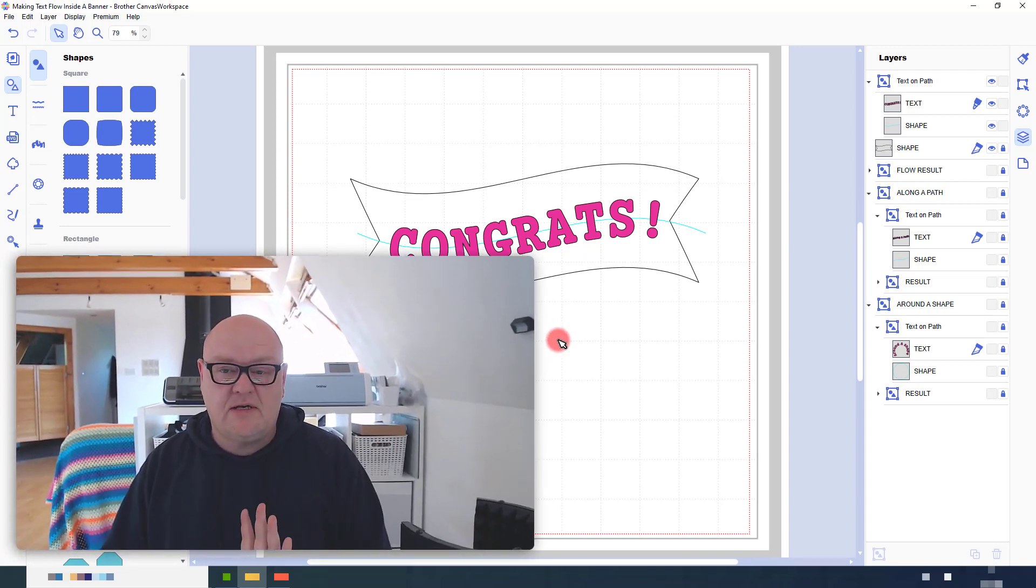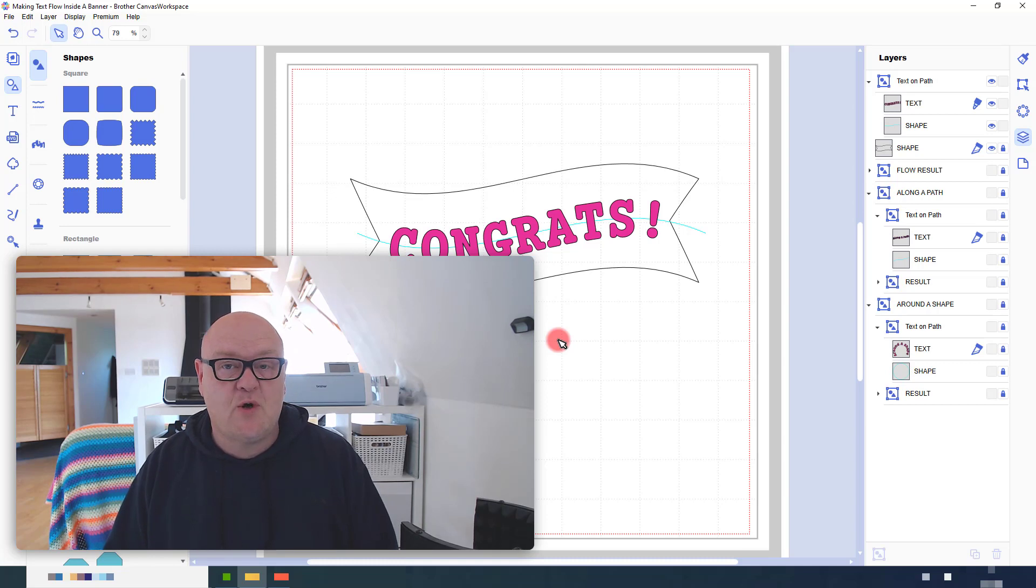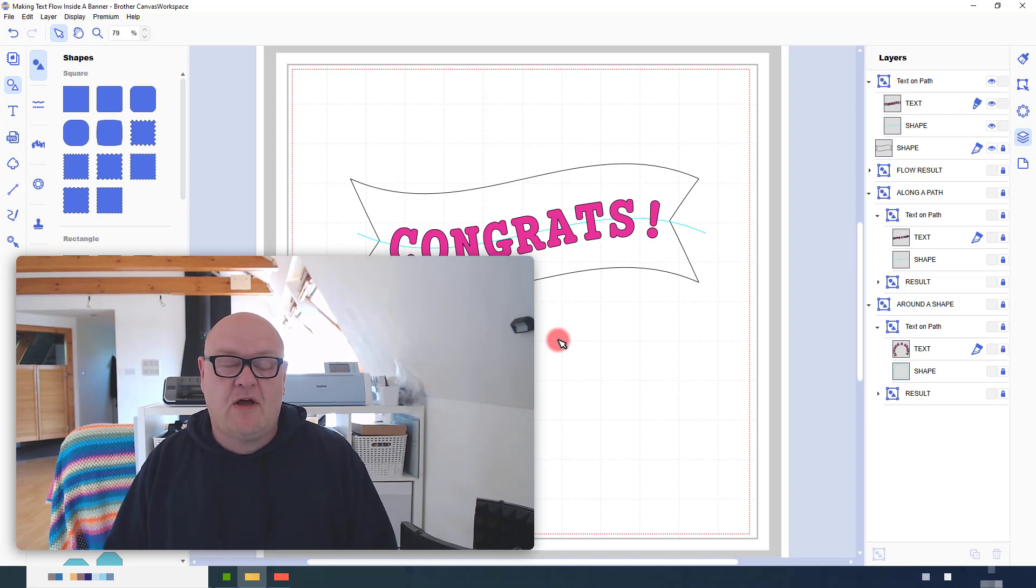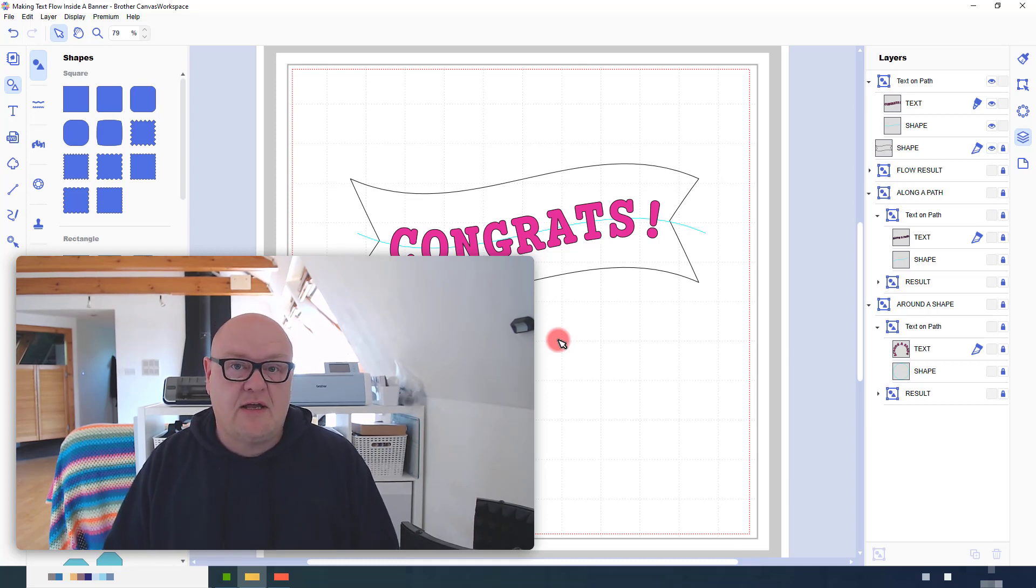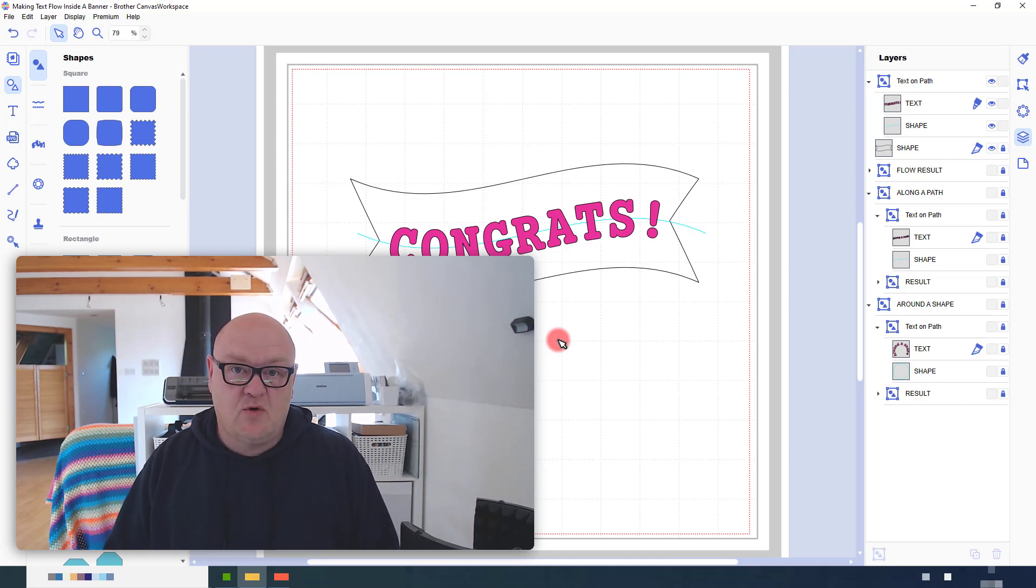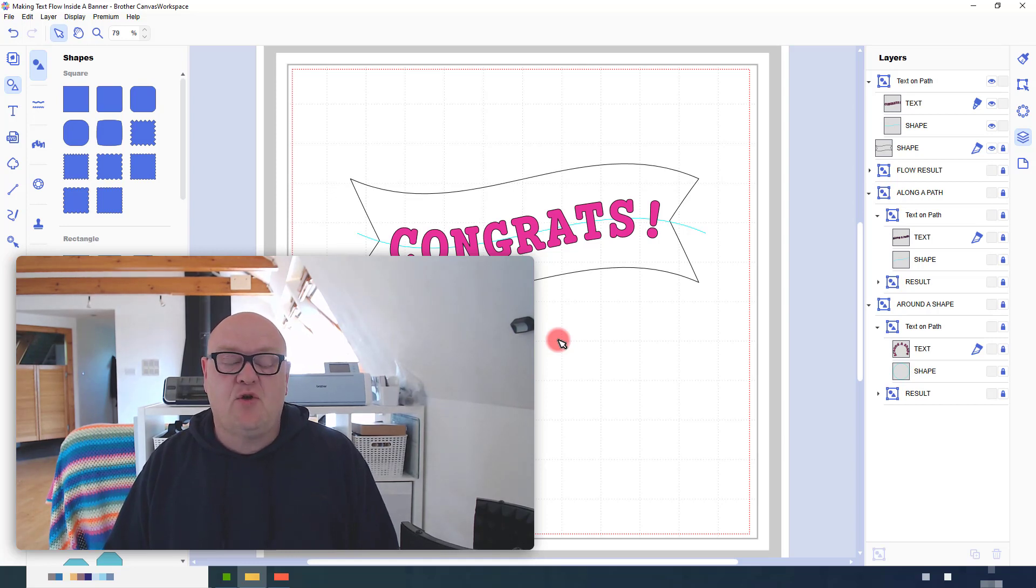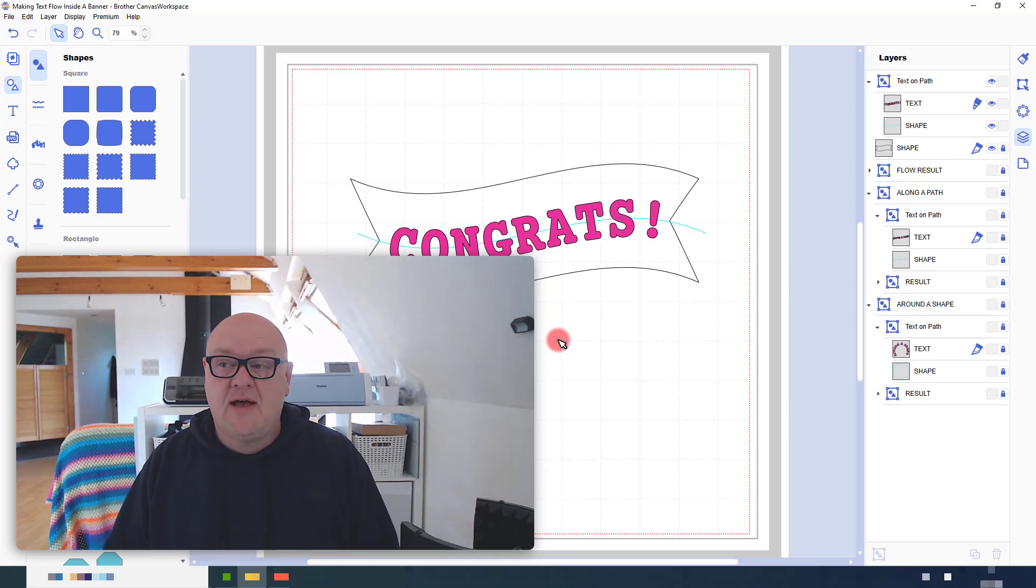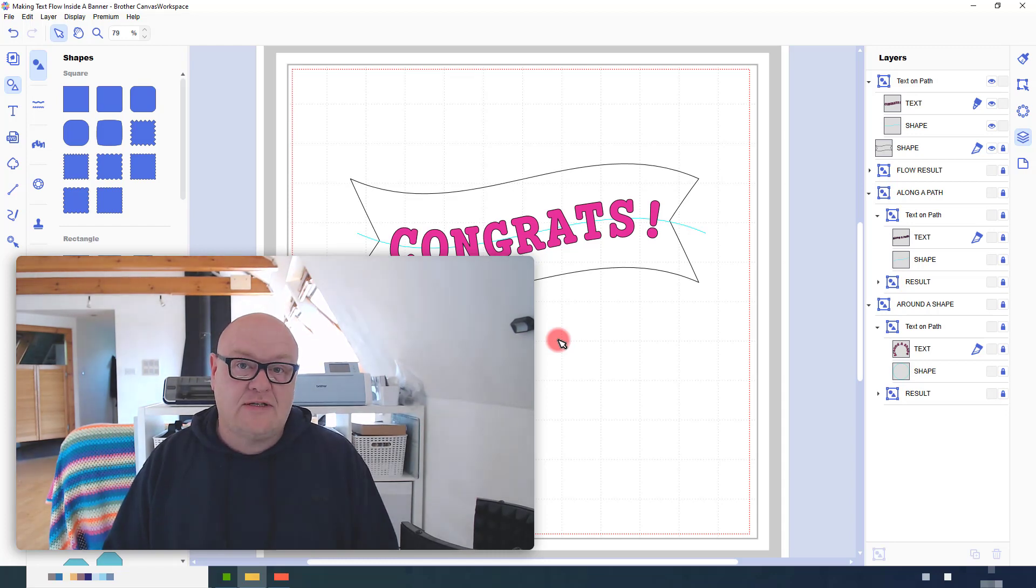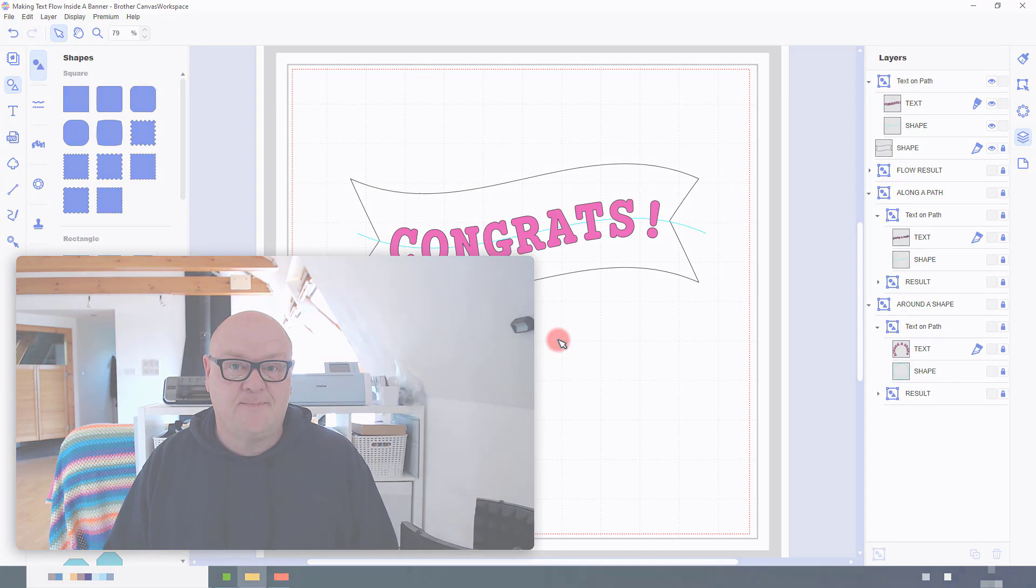That's flowing text on a path for an irregular shape within Canvas workspace. I hope you've found this hack useful and will give it a go yourself. Of course, remember I've got lots of online courses, tuition on YouTube and Udemy and of course my new Facebook group. So, please do come and find me and get cracking with your scan and cut. Thanks for watching and I will see you next Saturday.